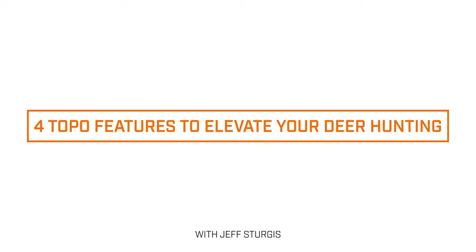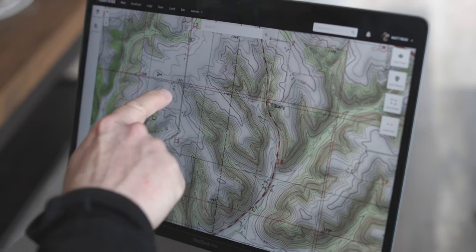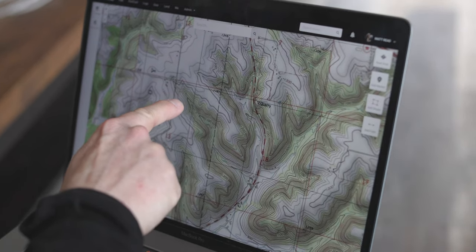I want to explain what a topographical map is and how you can use elevation changes to your advantage. On a topo map you'll have numbers that represent high elevation and low elevation. For example, 1,400 feet would be a dark red line, and then you have small thinner red lines that indicate a 20-foot change in elevation down to 1,300 feet, 1,200 feet, 1,100 feet.